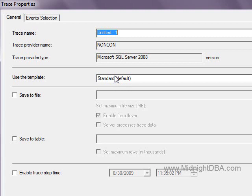You have a smaller footprint, basically, when you run a server-side trace. It doesn't put as much of a drag on the server as running it from the client-side. So it's something you always want to do — well, whenever you run a trace.